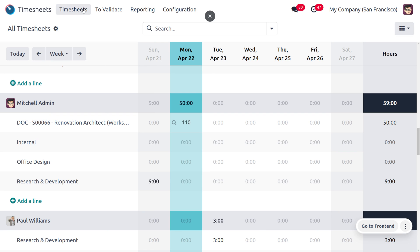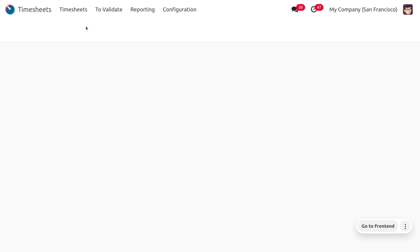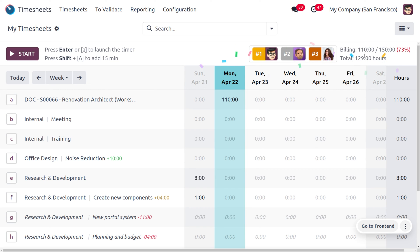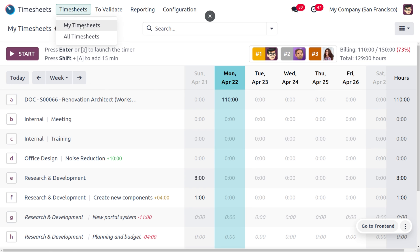Let's change the timesheet entry to 110. Going back to the timesheets, you can see that Michelle Admin's percentage has changed from 44 to 73 because the timesheet entry was updated. However, it is still in red because the target has not yet been achieved.